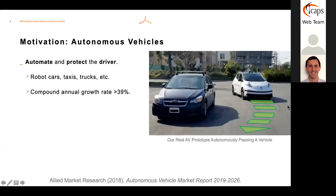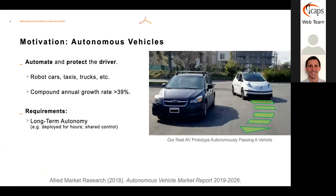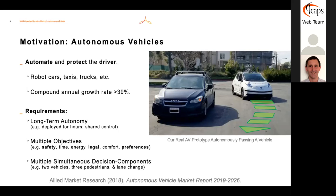Autonomous vehicles promise to automate and protect the driver, and there are huge growth rates—around 40% annually. This is a picture of ours autonomously passing a vehicle. There was a huge challenge stemming from the fact that this is long-term autonomy we're seeking—autonomy deployed for possibly hours with maybe shared control. As a consequence, a number of things are highlighted. I'll talk about two of them in this talk, although there are more in the dissertation. The first is multiple objectives: not just safety, but also legal concerns, driver preferences, and handling multiple problems arising at the same time.